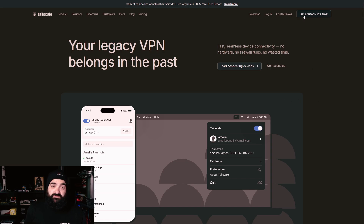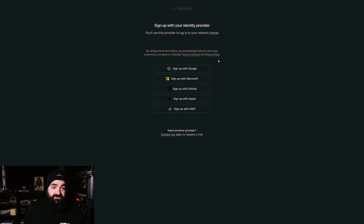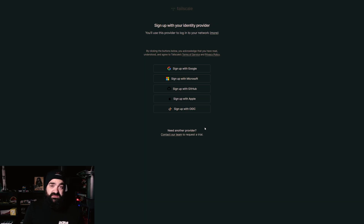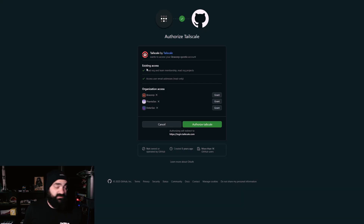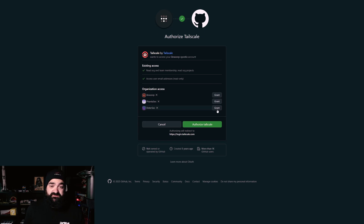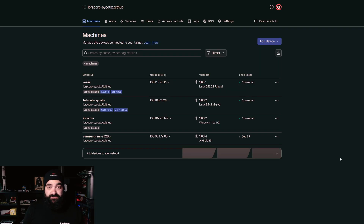The first thing to do is go to tailscale.com and create an account. In the top right you'll see 'Get Started' — it's completely free. You'll be given various sign-up options. Using email is the only time they really ask you to create a paid plan, but in most cases you'll have one of the other accounts anyway. We use GitHub for our sign-in authentication. Once you sign in with GitHub, it'll give you a prompt to authorize Tailscale to use your account. You don't need to grant access to organizations — just go ahead and click 'Authorize Tailscale.'